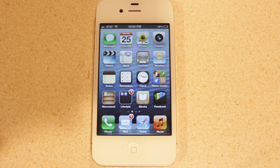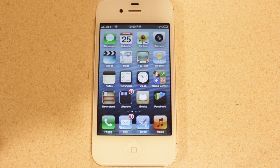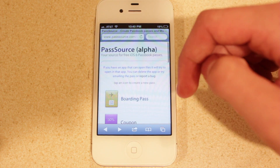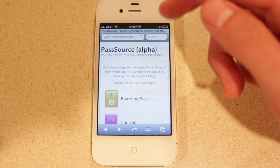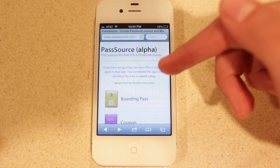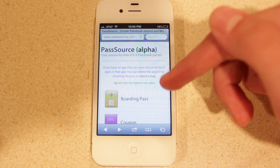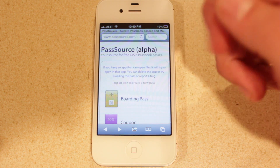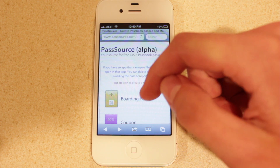So be sure to check out that article — the link will be provided in the description. The website is called PassSource.com. If you head on over to this website using Mobile Safari and your device is running iOS 6, you'll be able to try this out.